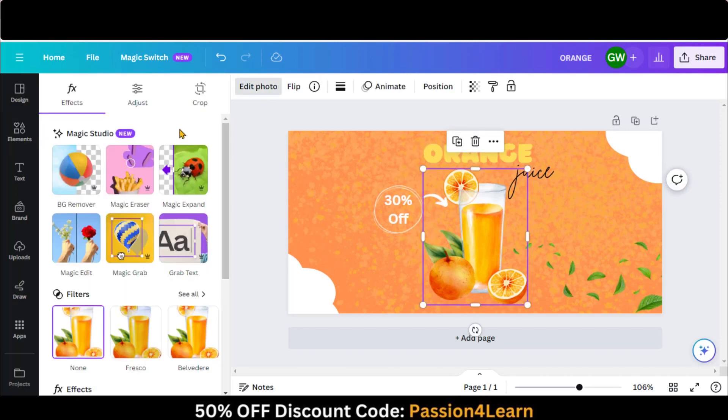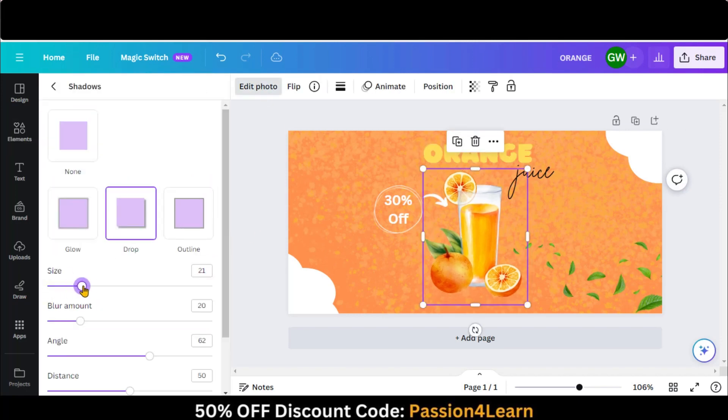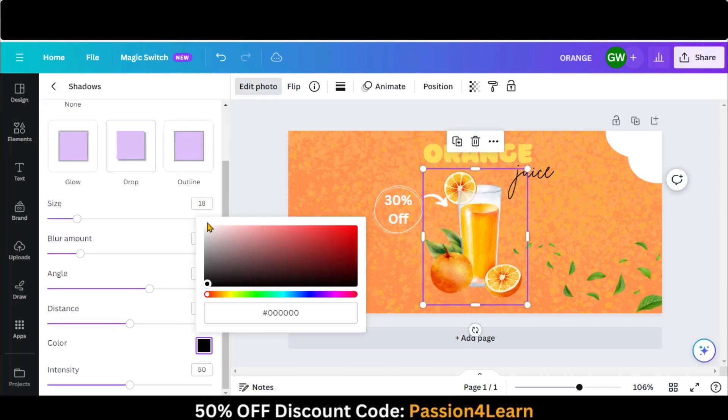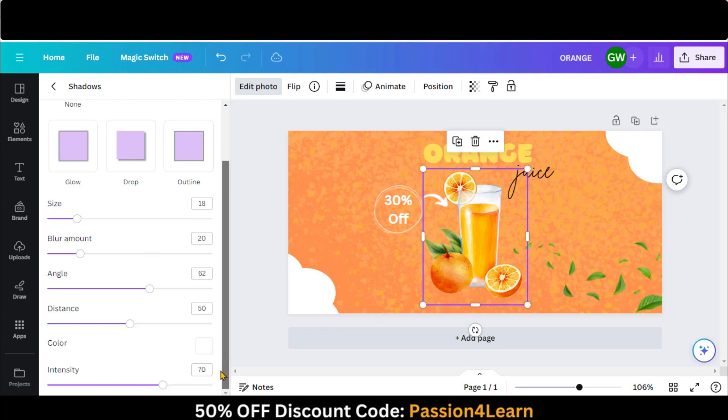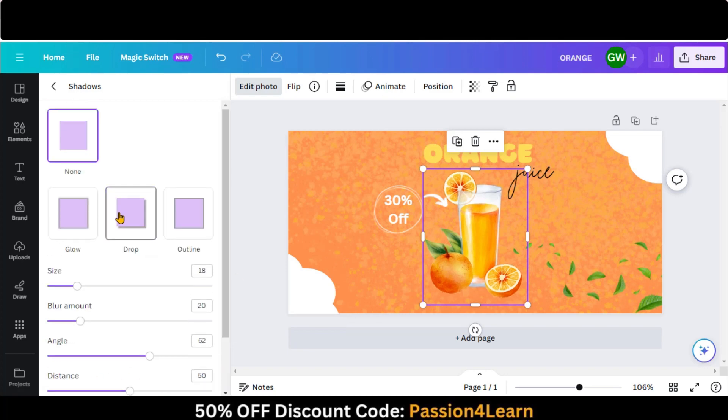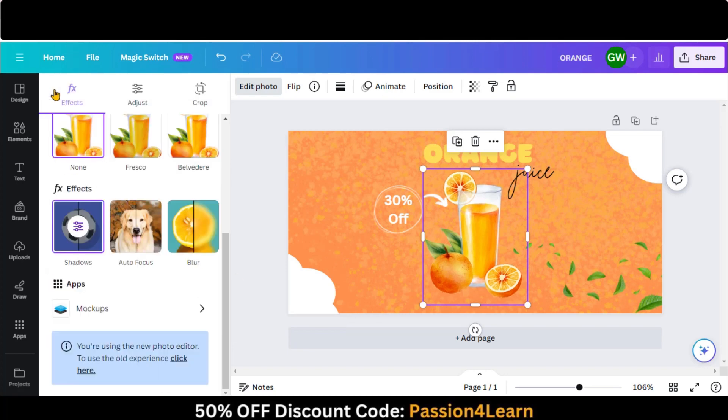Add some shadow to this image. You can check all the available options.